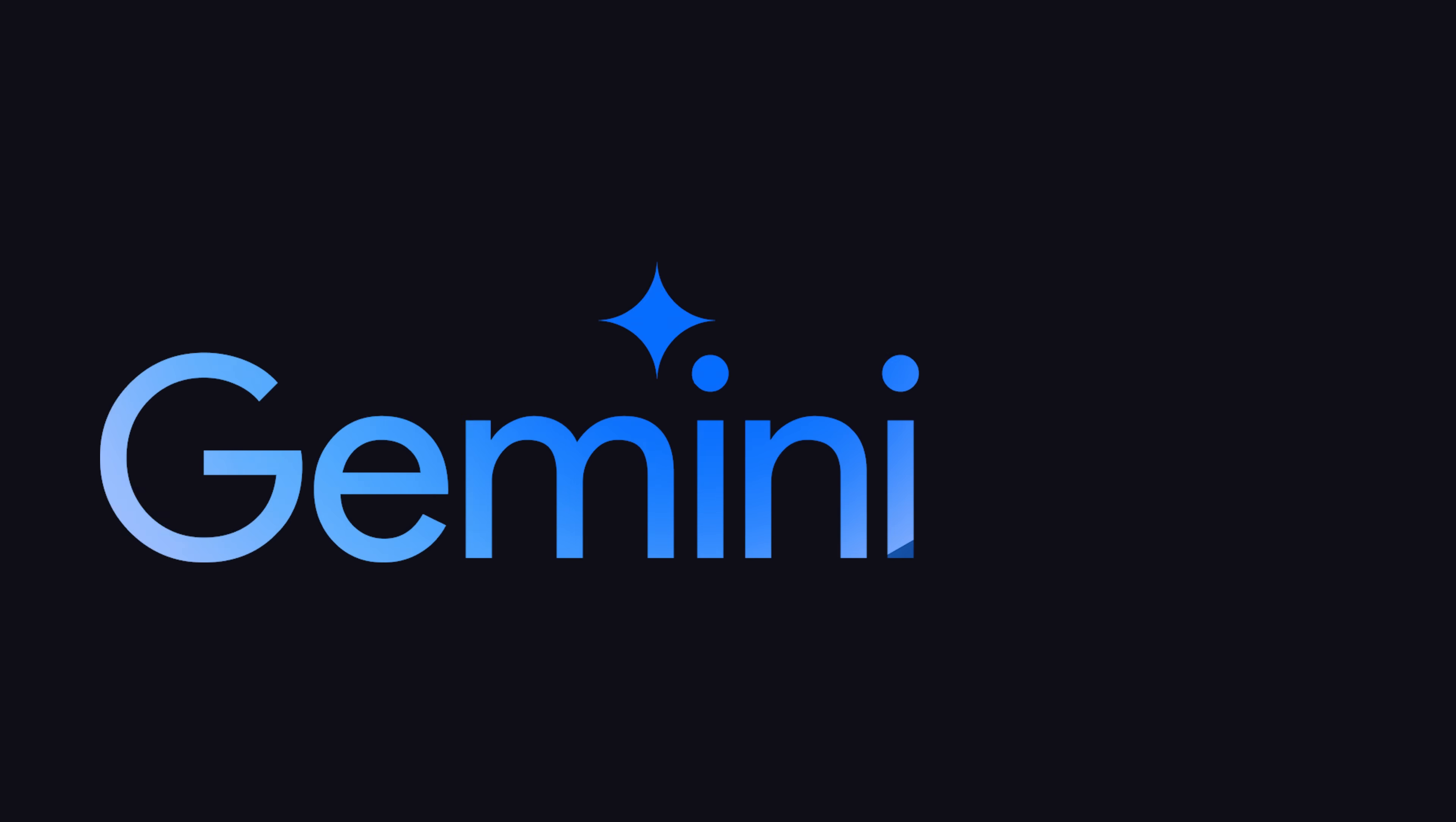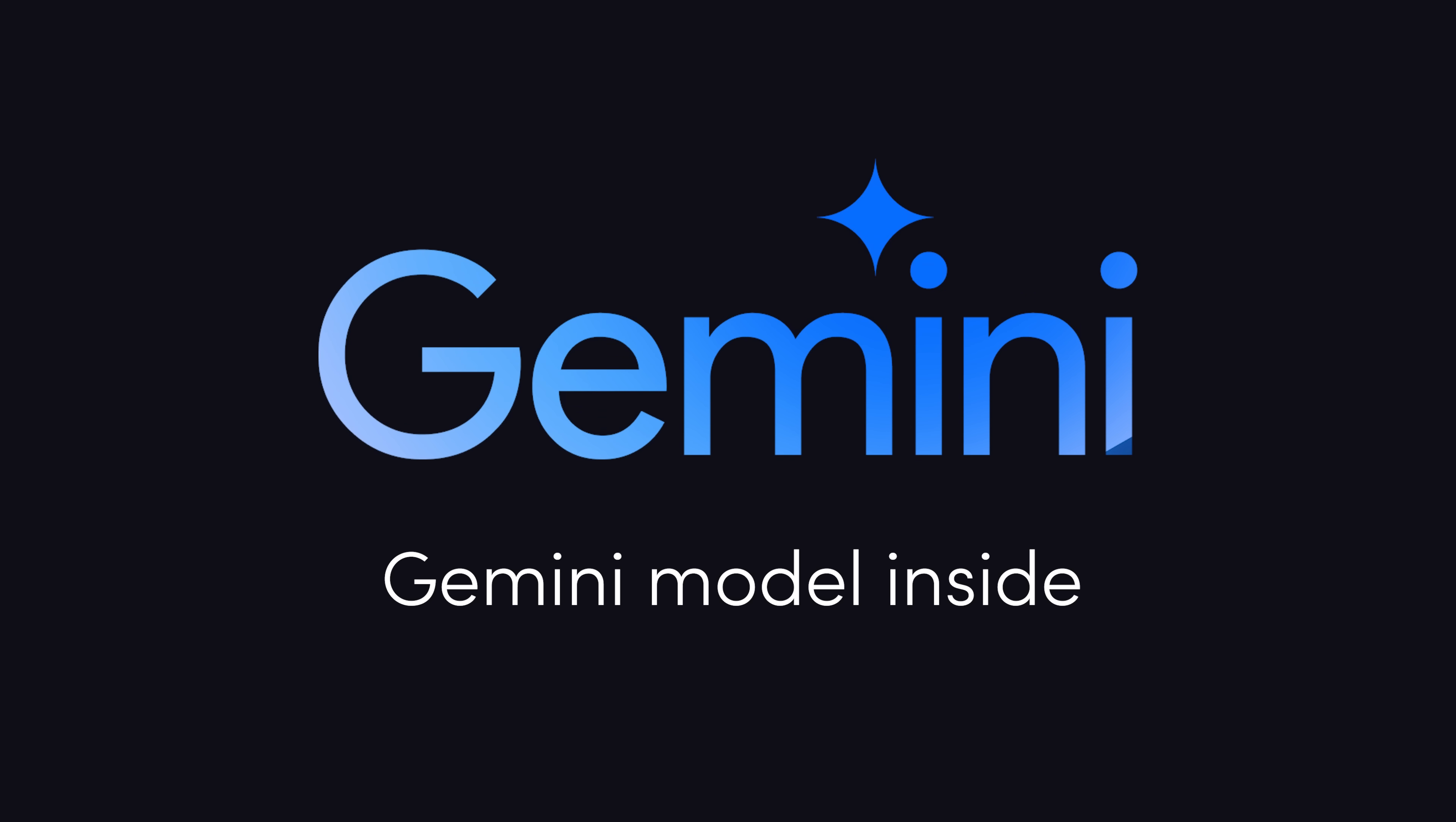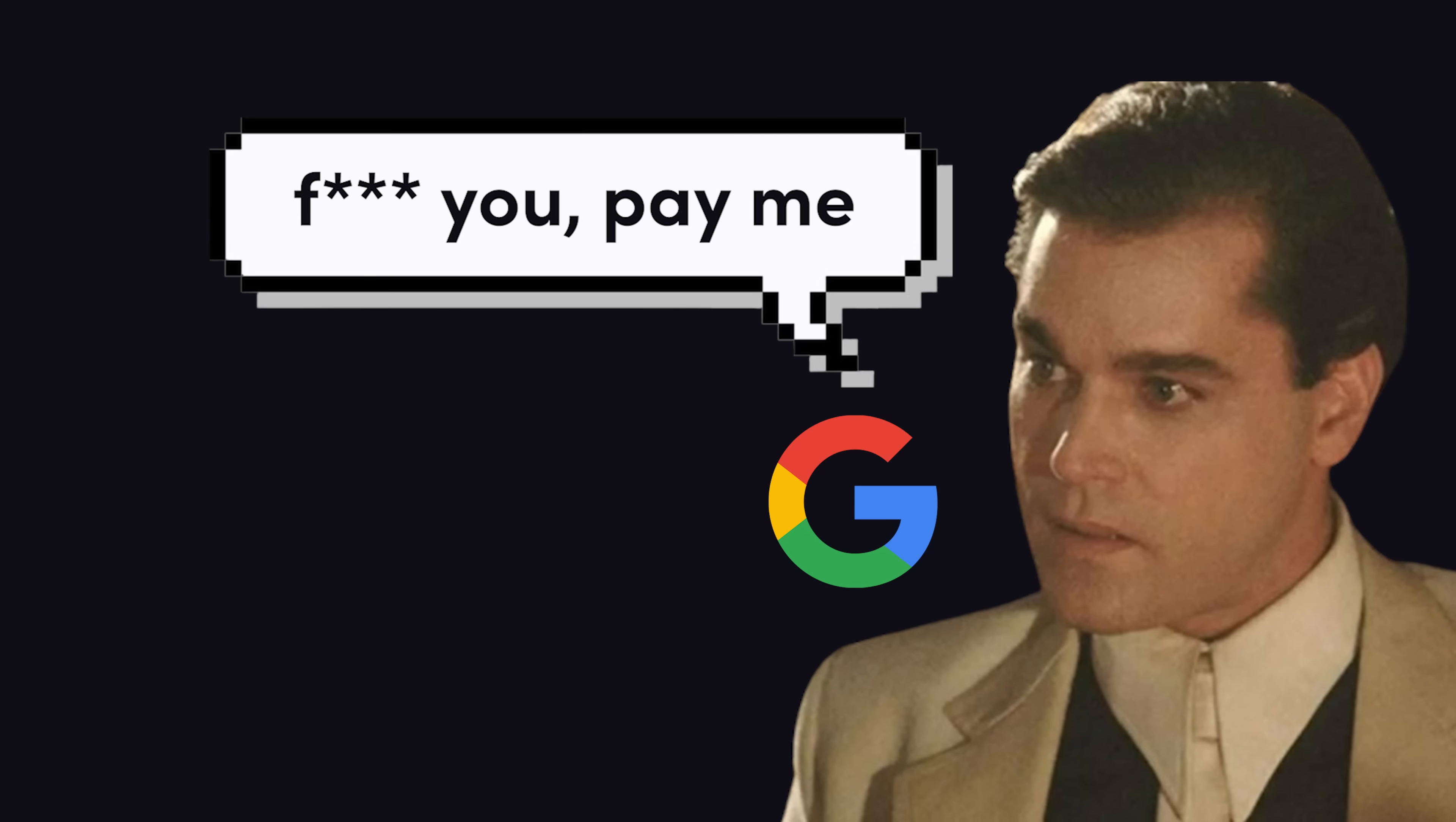As of today, Bard is officially dead. It's been renamed Gemini to reflect its underlying model. But to access the state-of-the-art Gemini Ultra model, you'll need to pay the toll.